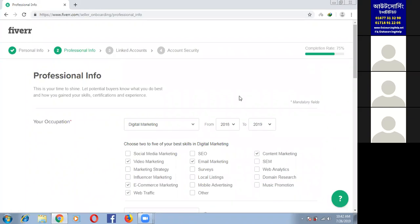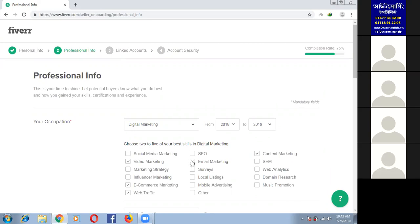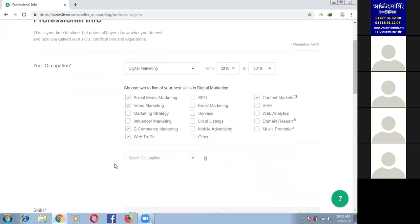Then click on video marketing and social media marketing. I will do it. Then click on content marketing, web traffic, e-commerce, video marketing, email marketing. I have to click on the next. Yes.